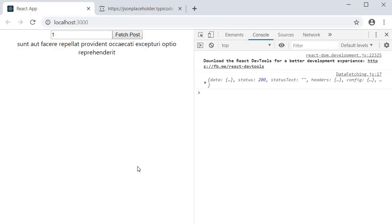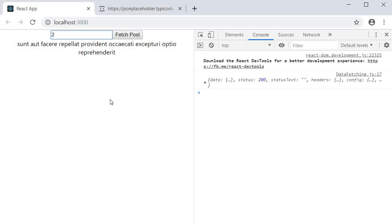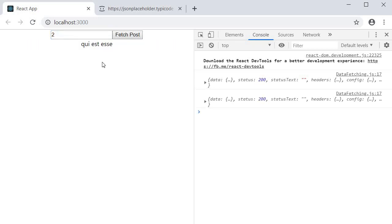Let's head back to the browser and test this out. On page load we see the first post title being displayed. I change value to 2, we don't see the title change. I click on the button and the title changes.